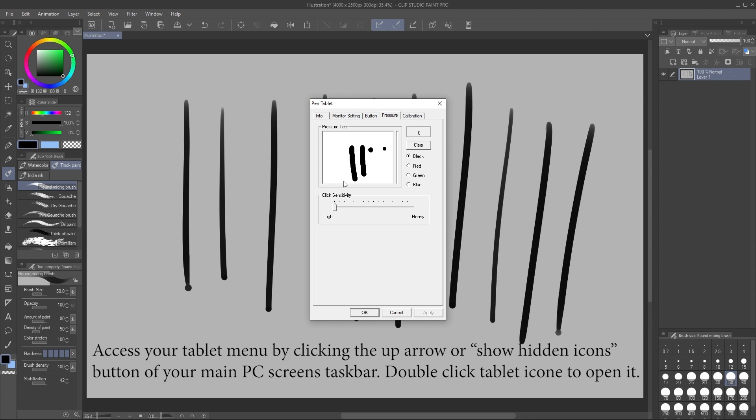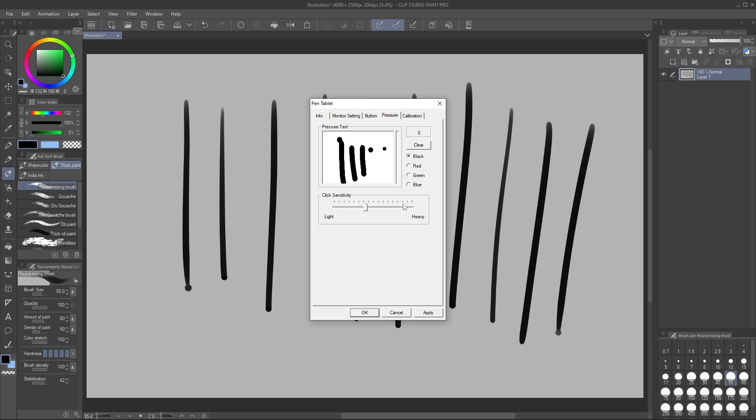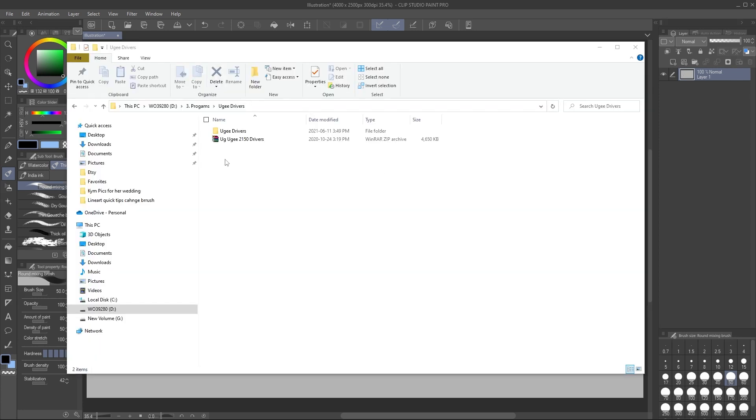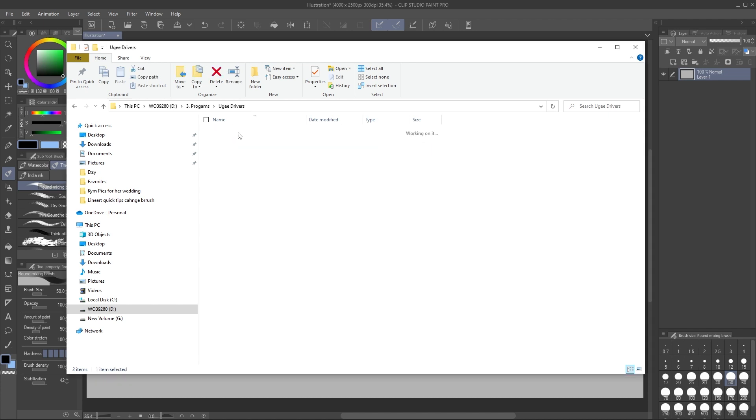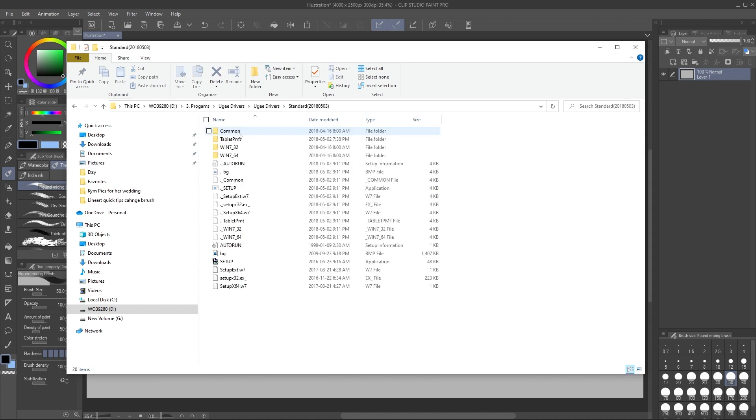So I next decided to uninstall and reinstall the tablet drivers. That initially was not successful at this point and it did not work. Mind you I had the driver saved on my PC and uninstalled and reinstalled those same drivers rather than going to the website to get the latest version of the drivers. This was a mistake, so coming back to that point in a moment.